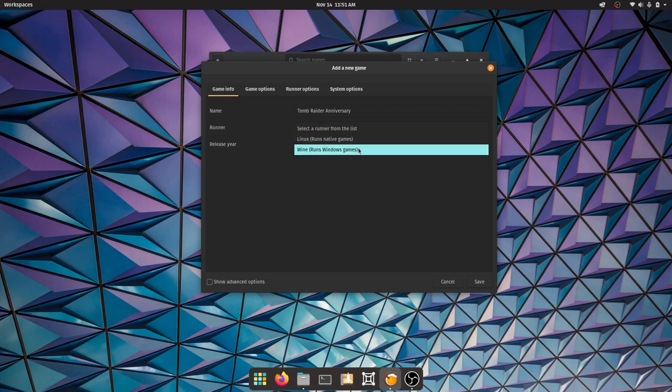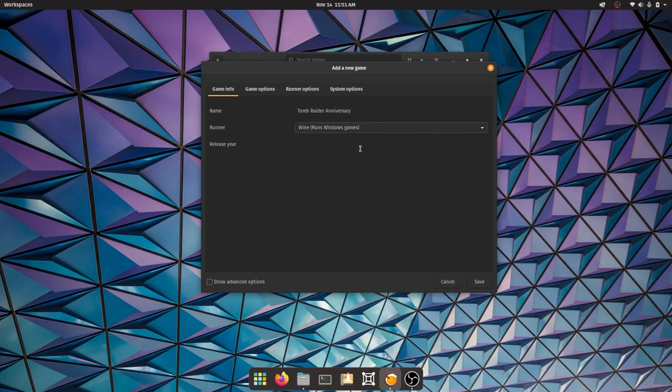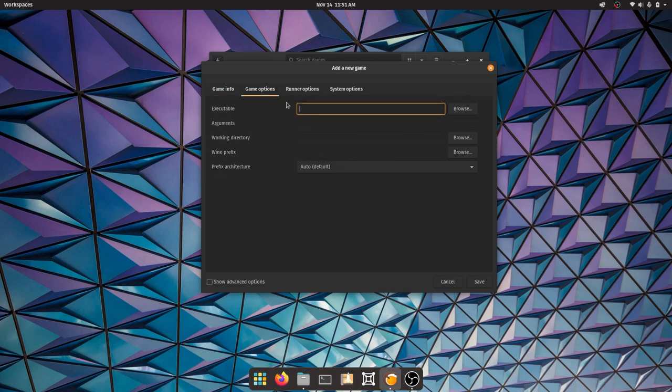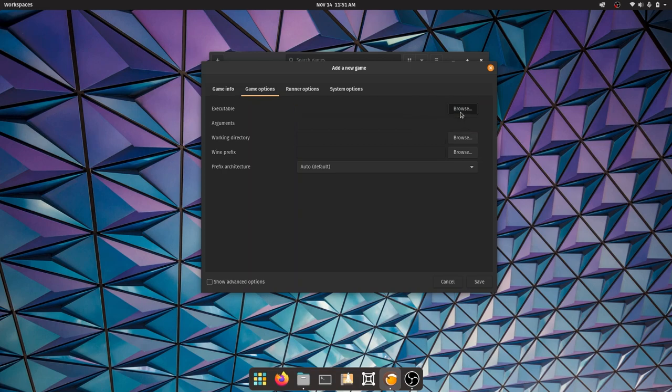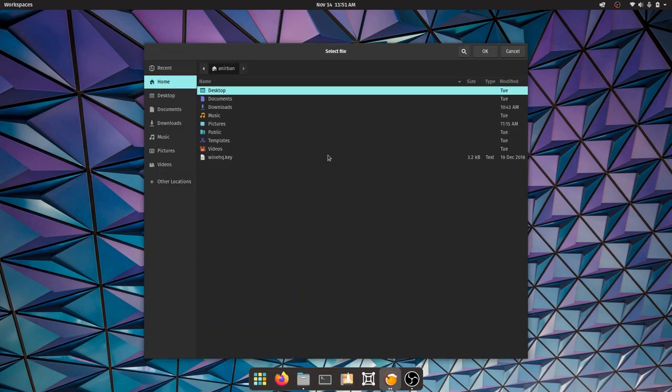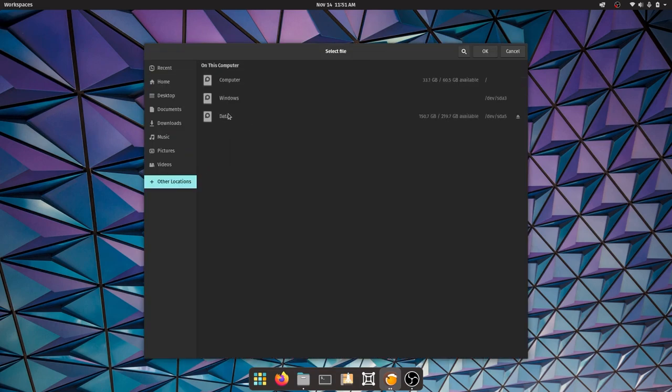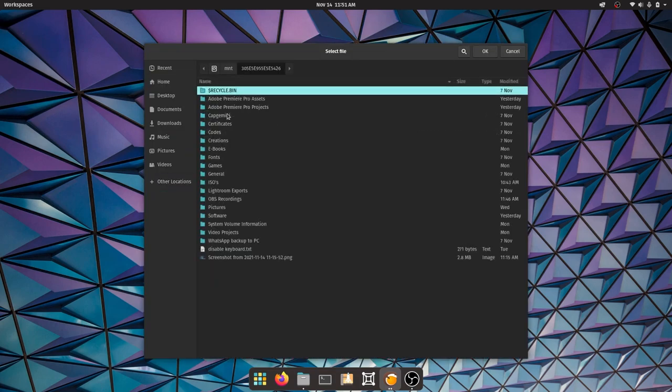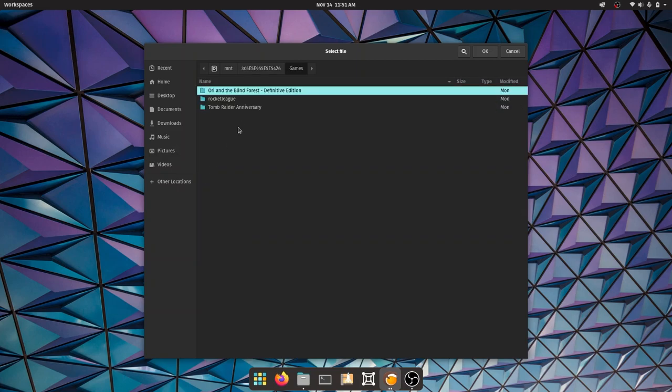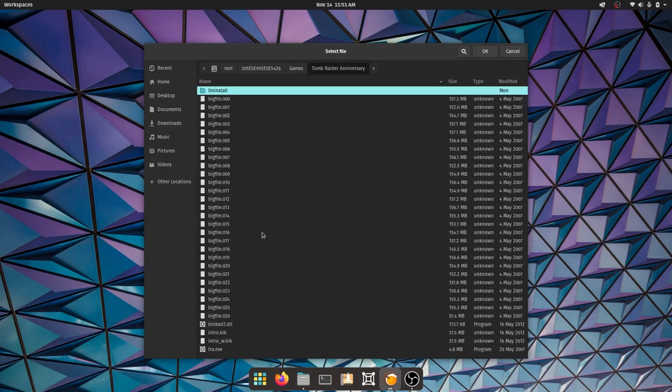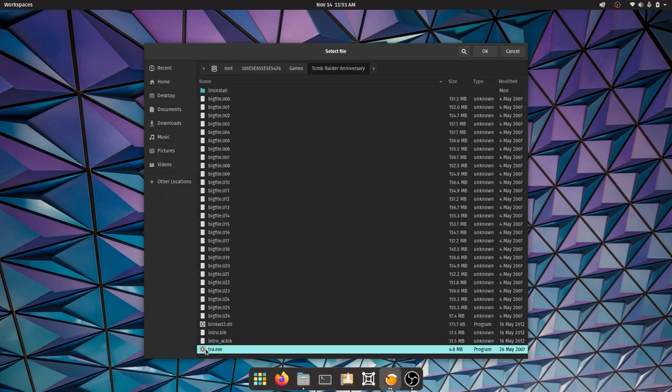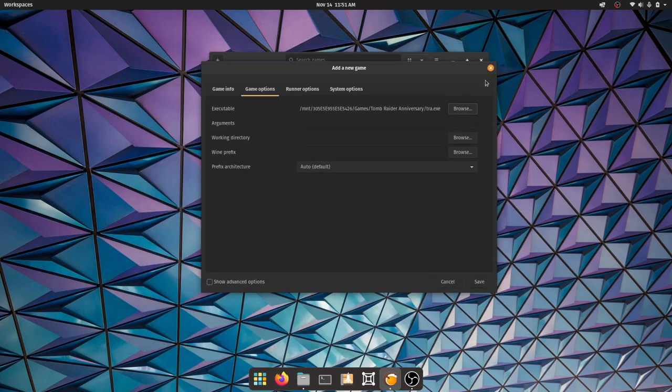Go ahead and click on that. Next up we're going to go to game options and click on browse under executable so we can find the main exe file of the game. I'm going to go to other locations, data, games, Tomb Raider Anniversary, and all the way down to tra.exe. Click OK and it will open that up.